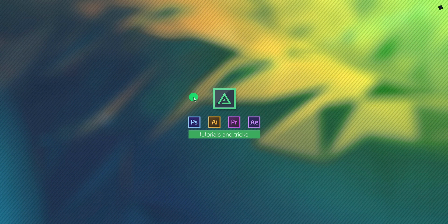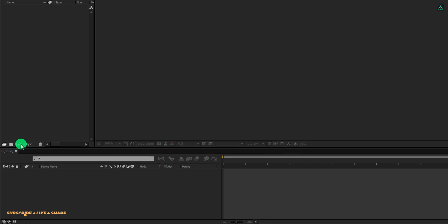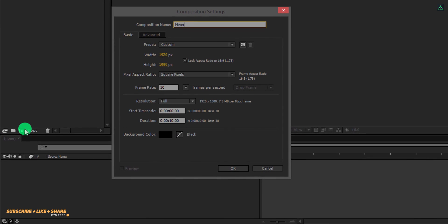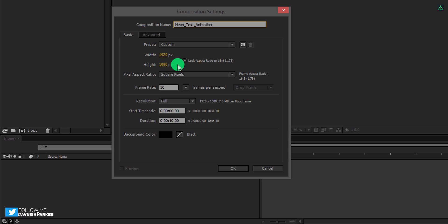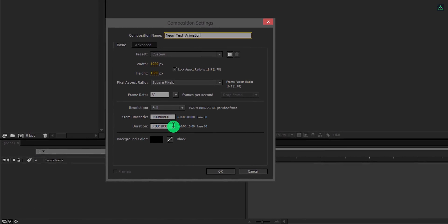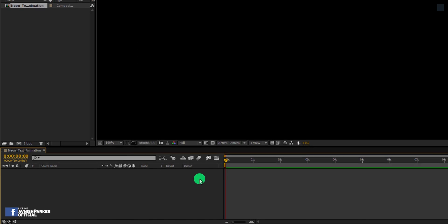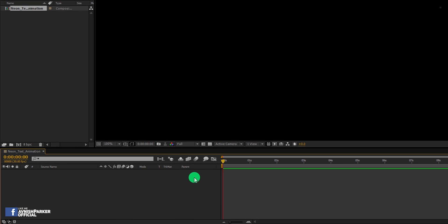So, let's get started. Open After Effects and create a new composition. Let's call it Neon Text Animation. As always, I am using the 1920 by 1080 resolution at 30 frames per second. And then hit OK.